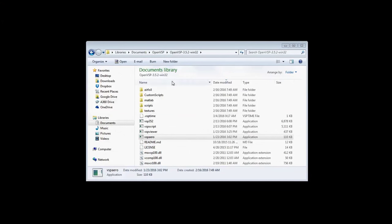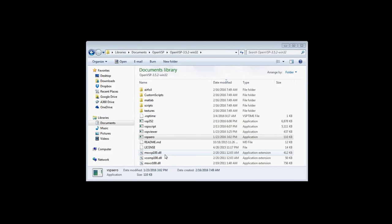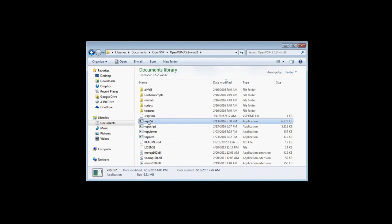Inside the downloaded folder, you'll find airfoil components, custom components, MATLAB scripts, VSP scripts, and textures, as well as the DLL files necessary to run the applications. VSP is the application that we'll actually use.